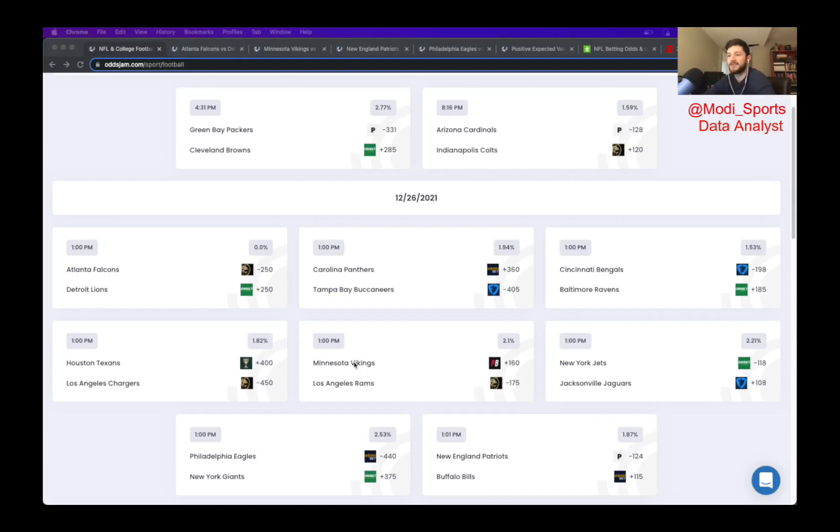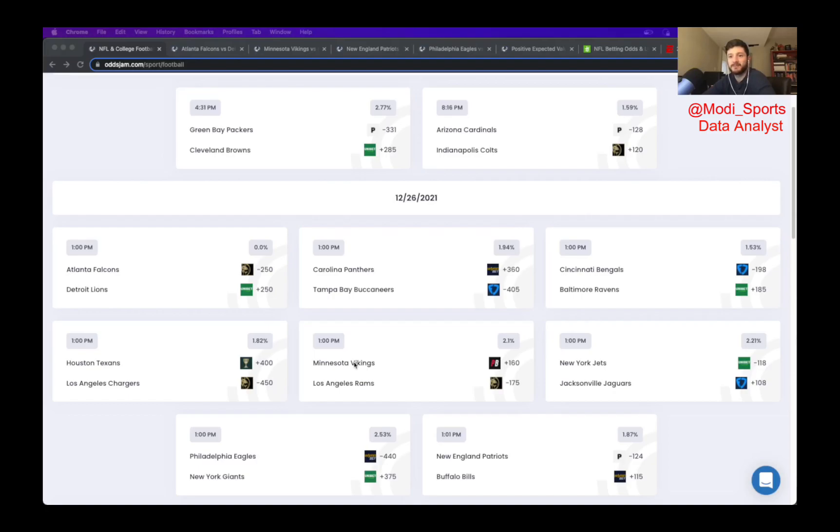Just to recap last week, my first successful week in a while, I went three and one. My only loss being the player prop which is on a Saturday night. Today's video will only be going over Sunday. I did give a Christmas preview, so definitely make sure to check that out.